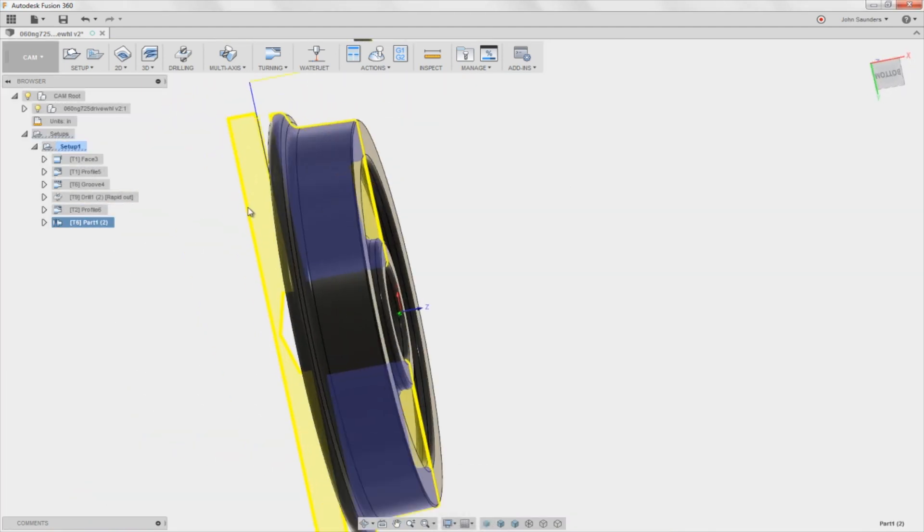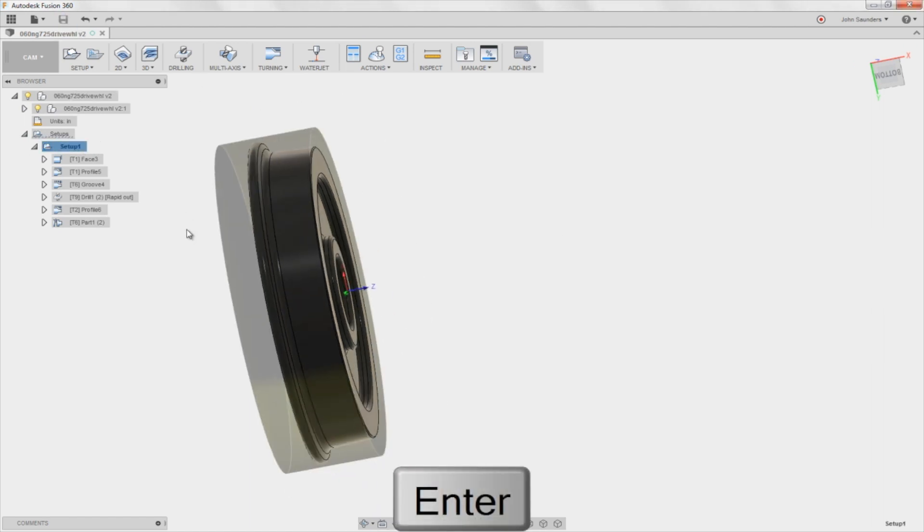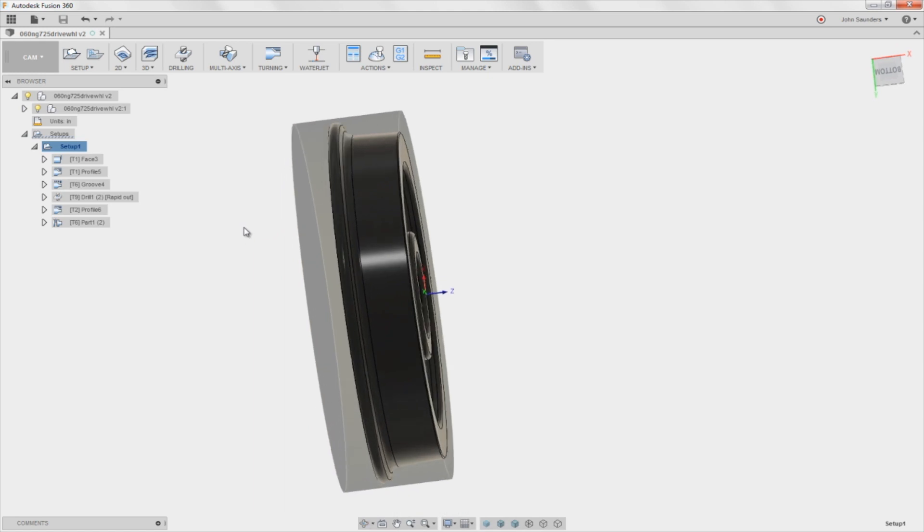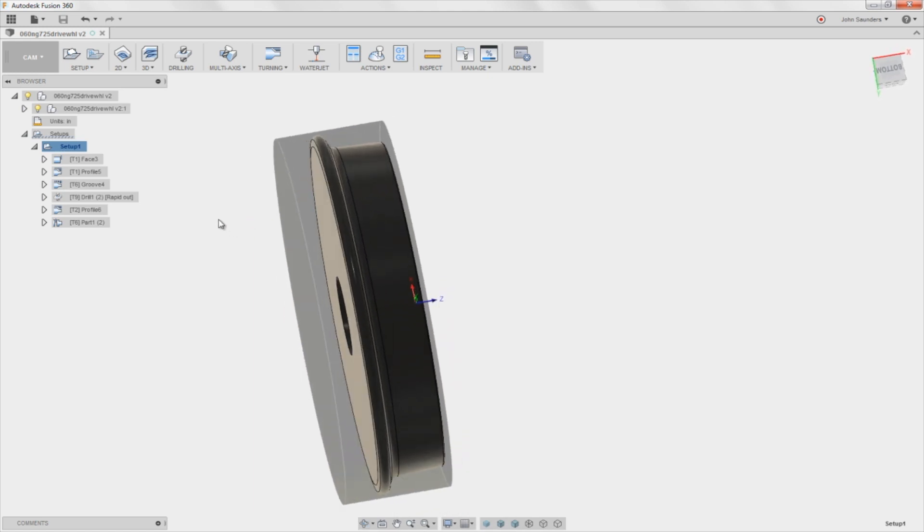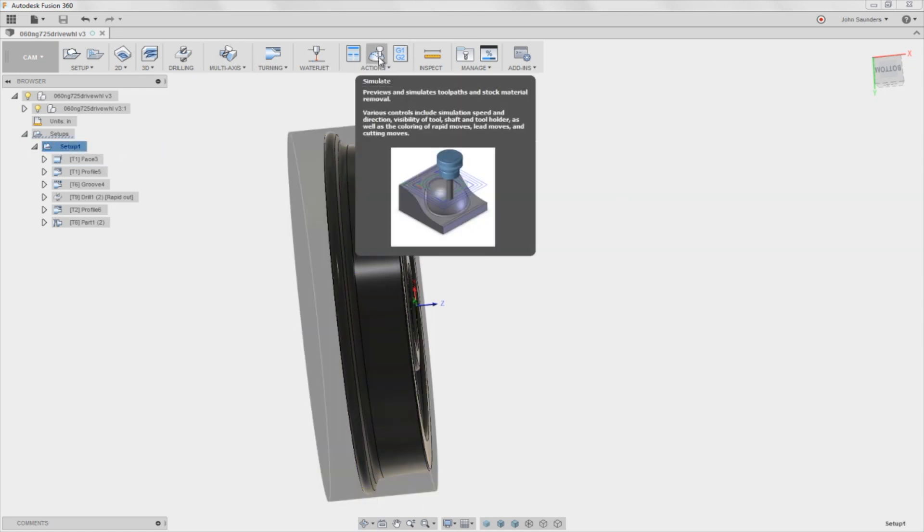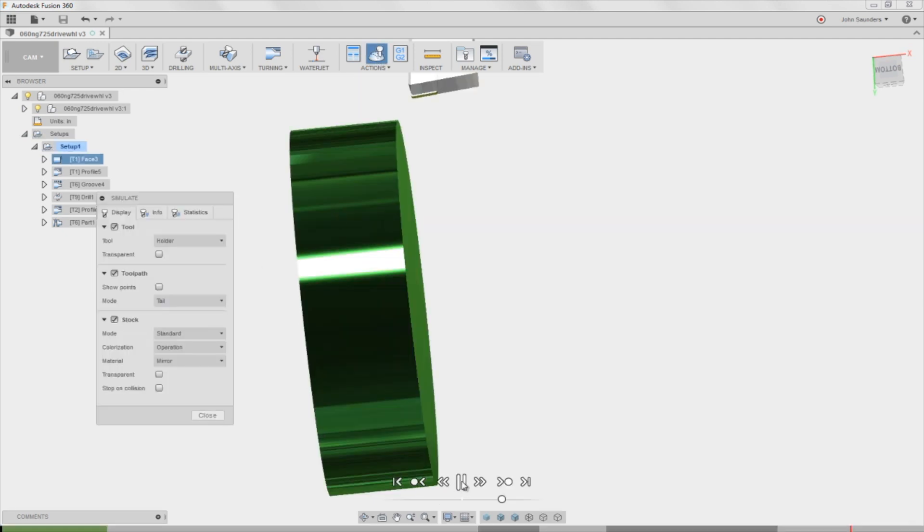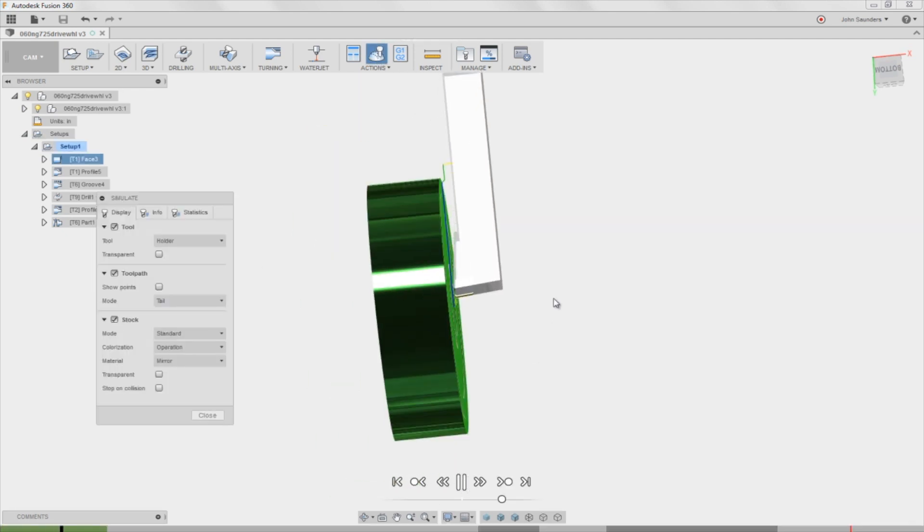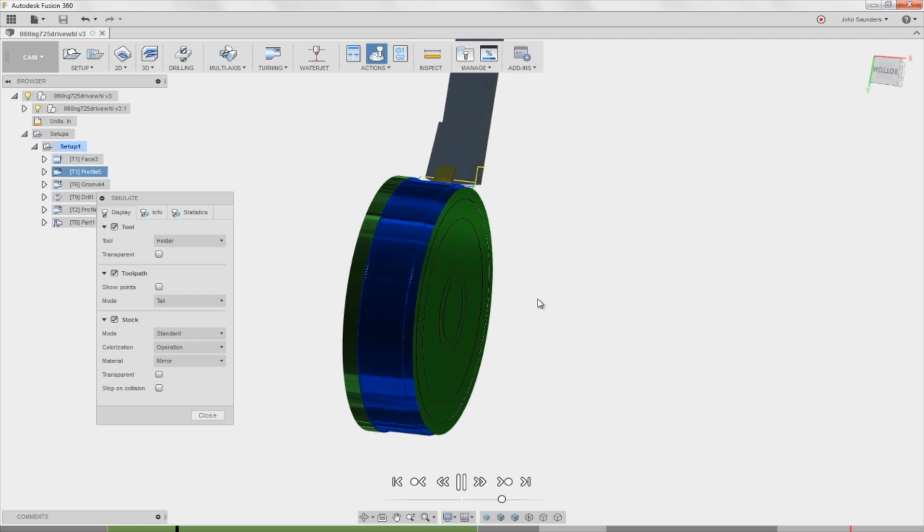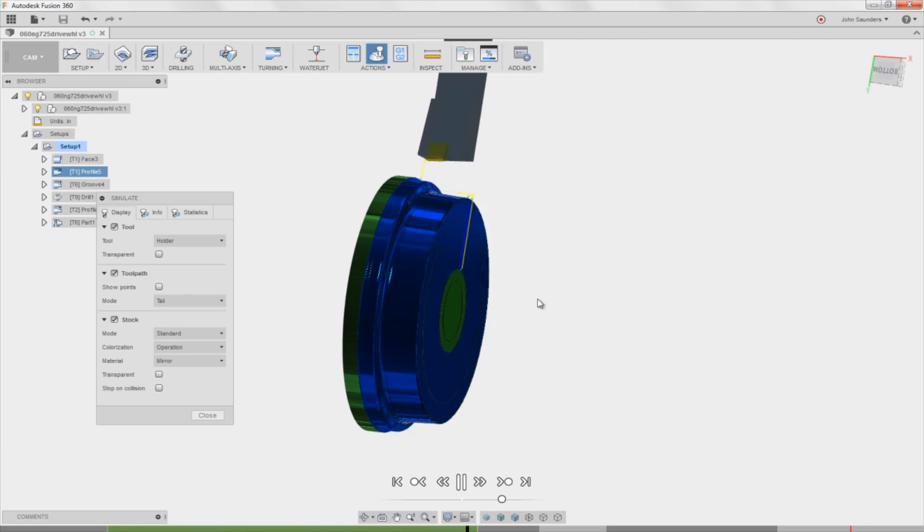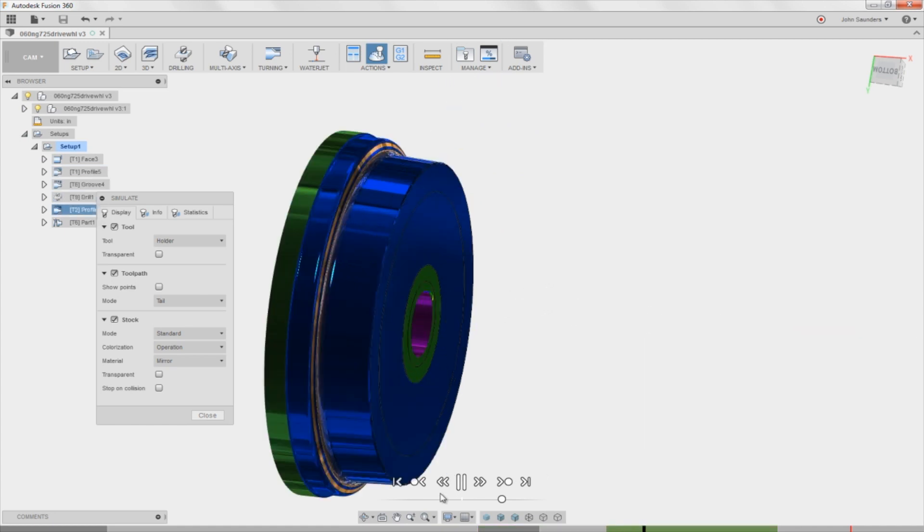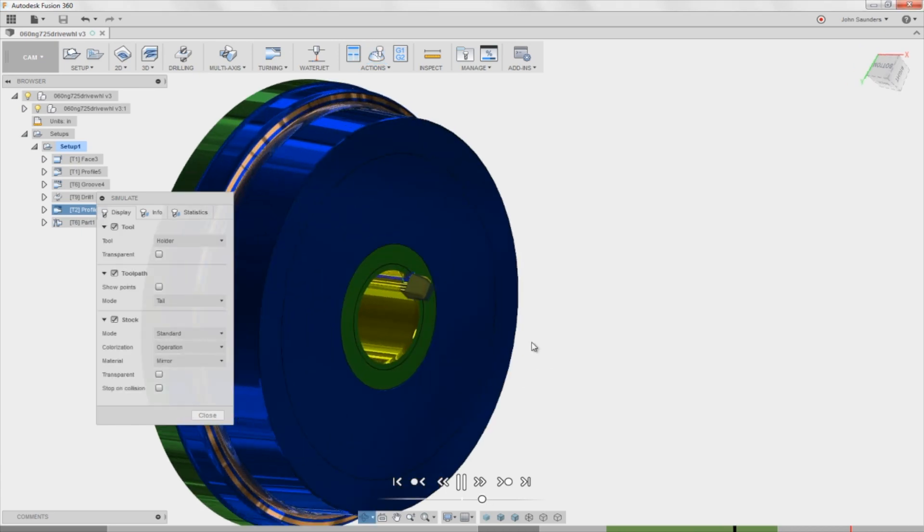So look folks, I will be the first to admit that there are some things in Fusion 360 lathe cam that could be improved or built out further. You know, HSM was really known for its milling, less so its turning. But two things, one, how awesome was that, what we just did. And number two, my buddy John Grimsbo is using this on his beautiful high end lathe to do some pretty awesome, complicated stuff. And that's not to say that it's perfect, but he's got it working and that's freaking awesome.